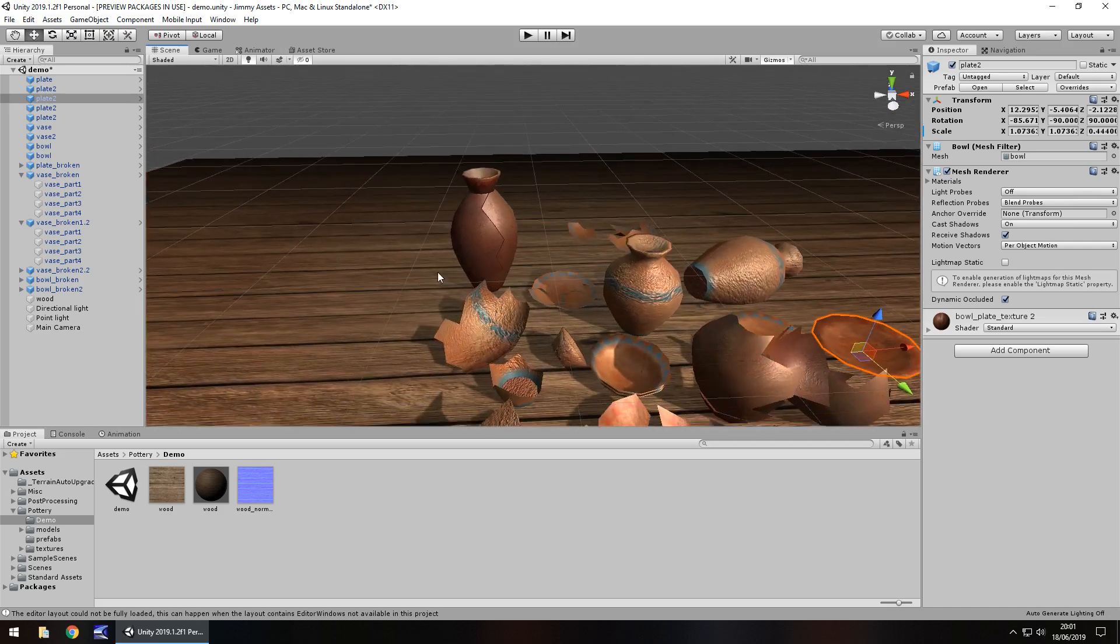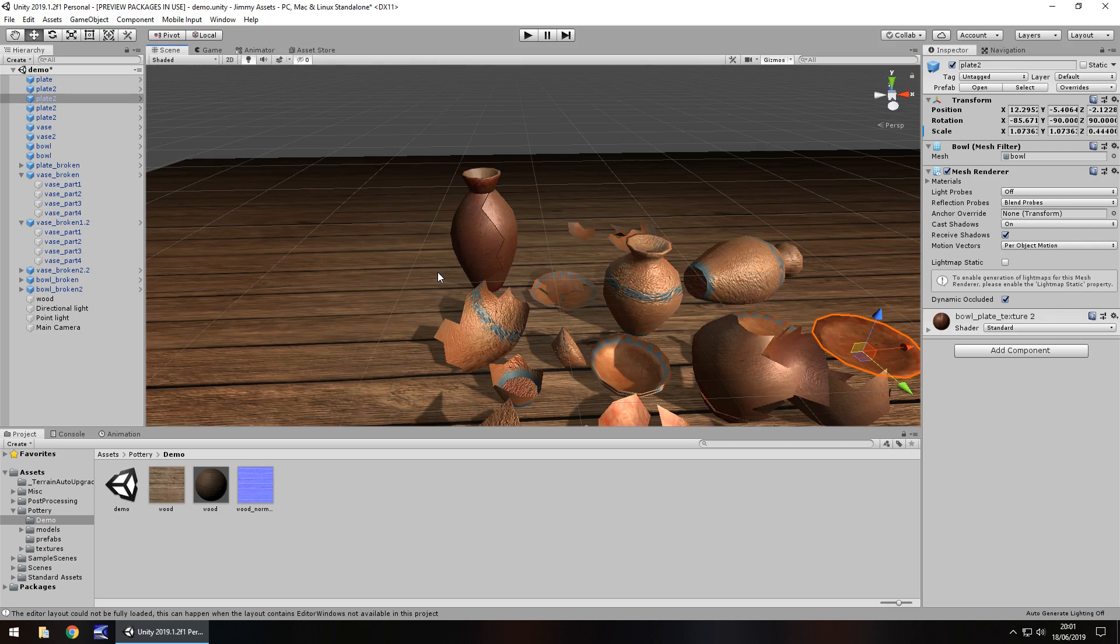So guys, have you used this asset yourself? Have you had an experience? If you have, let me know in the comments what you think of it, and if you've got an asset on the asset store yourself, let me know as well in the comments, I'd love to check it out.